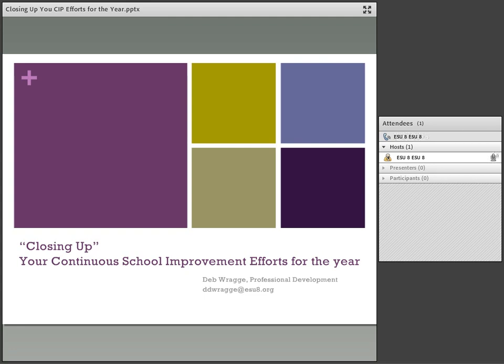Hello, welcome to the webinar. I'm Deb Raghi, your hostess for today. I'm a professional peer here at ESU Aid and my contact information is in the lower right hand corner of this opening slide.